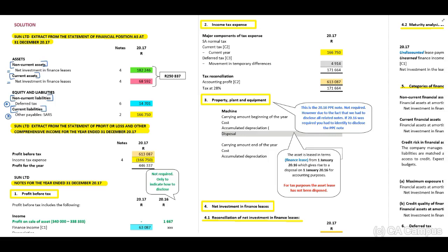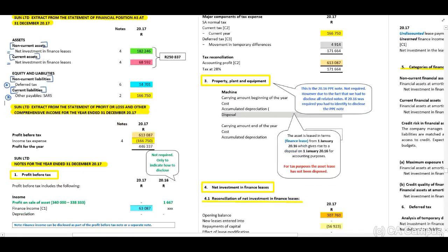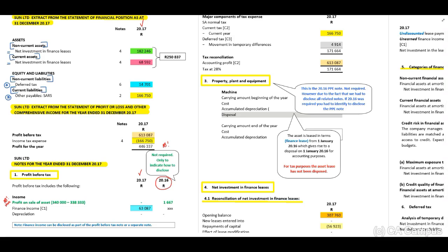The profit and loss statement shows profit before tax and income tax expense, followed by the notes. For the profit before tax note, with a finance lease, when we sell the asset, we need to remove that asset from the records of the lessor and recognize a profit on the sale. However, this transaction occurred in 2016, and the requirement is for 2017. Therefore, for 2017, we need to disclose finance income received, and there will be no depreciation.